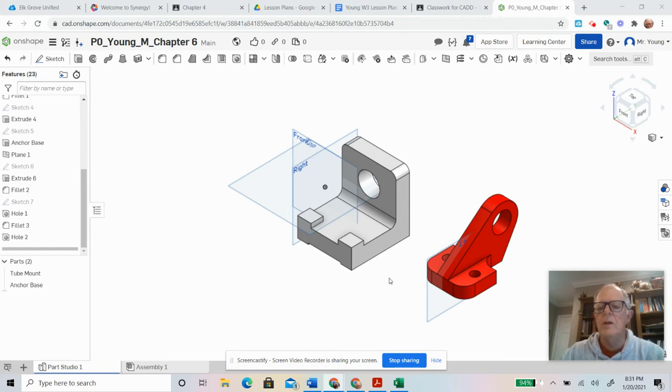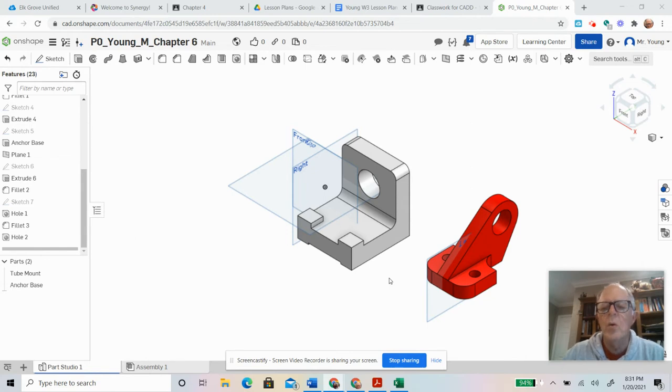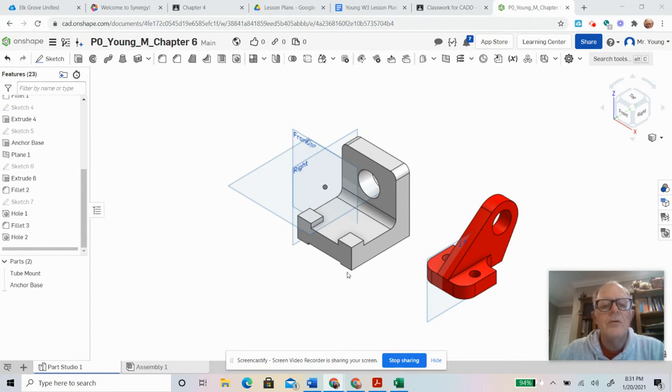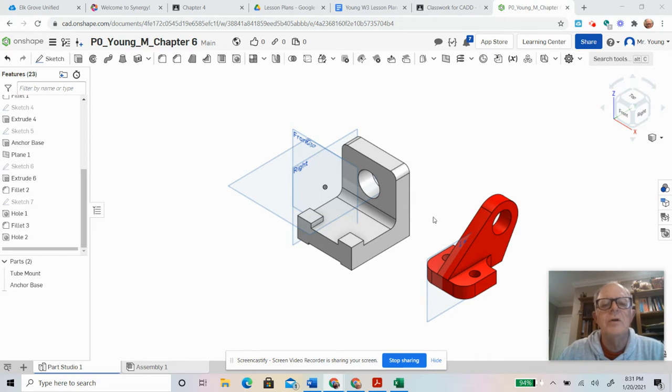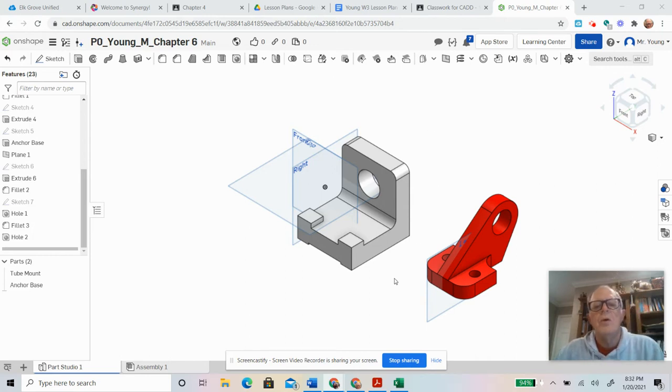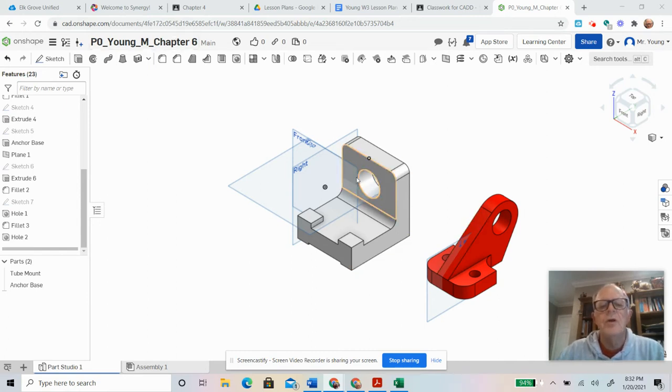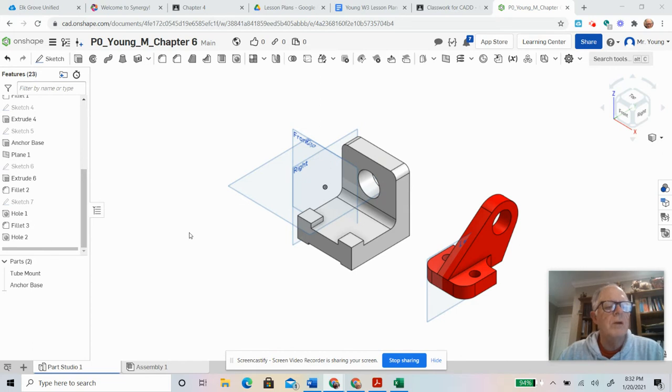Here we go again. I've made more videos in the last few days than I have my whole life, but that's what happens with online COVID education. Alright, so chapter six, we're going to do these two objects. So this video, I'm going to talk to you about the tube mount.